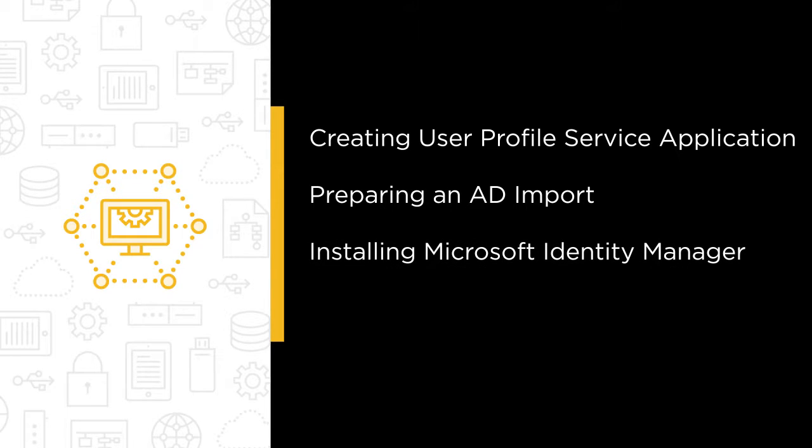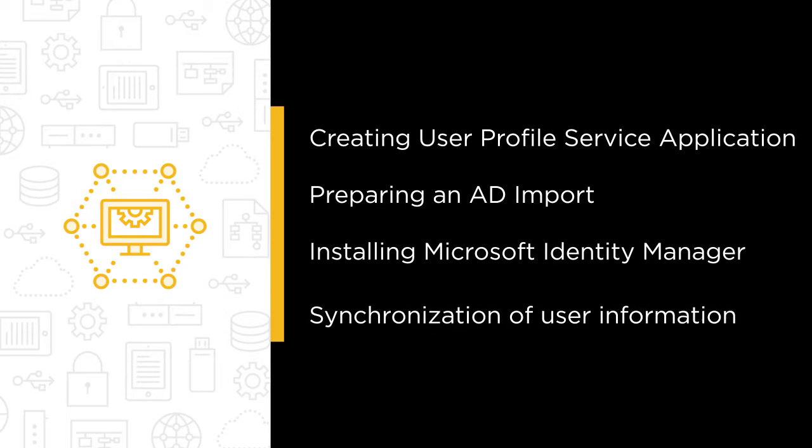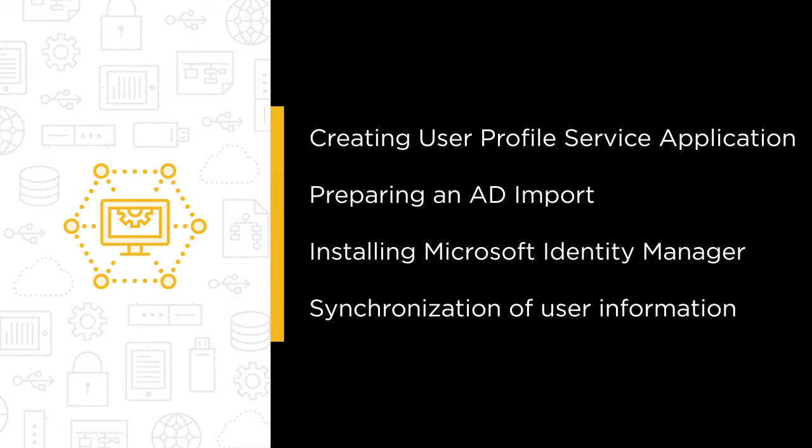We'll also install Microsoft Identity Manager, which includes the installation of an instance of SQL Server, and prepare for and perform the synchronization of user information from Active Directory into SharePoint 2016 using Microsoft Identity Manager.